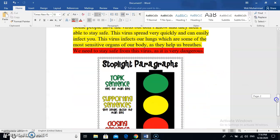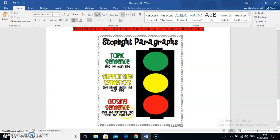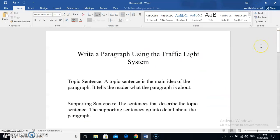Now we have done two paragraphs. If you need a visual reference, there's an image known as stoplight paragraphs, or in other words the traffic light system itself. The topic sentence tells the main idea, the supporting sentences give details about the main idea, and the closing sentence ends the paragraph and revisits the main idea. This is basically what the traffic light system is all about. Hopefully this video helped you understand what the traffic light system is, what it consists of, and how to highlight a paragraph according to it. Thank you all for watching — I really hope you gained some knowledge from this.